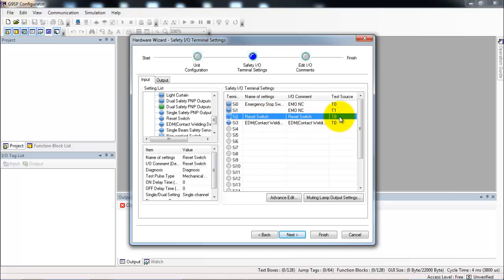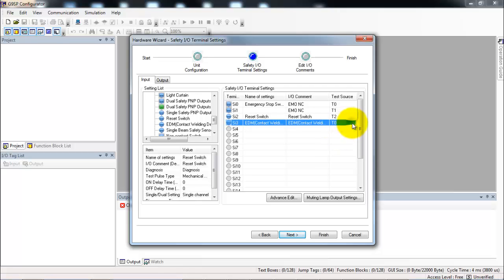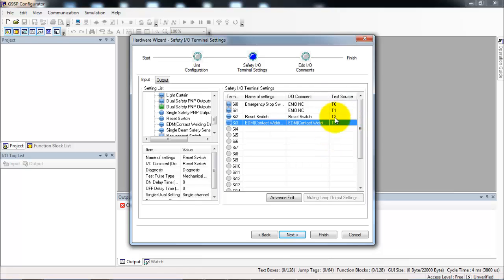The next thing I need to configure is my test source. While it would be okay to use test output 0 for the reset and EDM, I physically wired them to test output 2 and 3. If you have additional, it's always good to spread them around. It can only help with your troubleshooting.